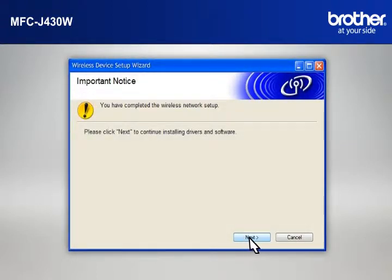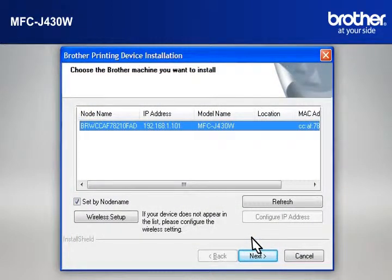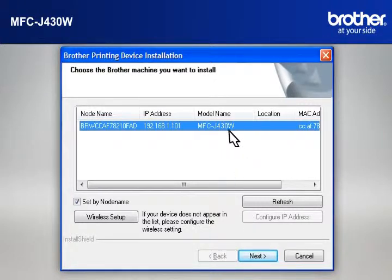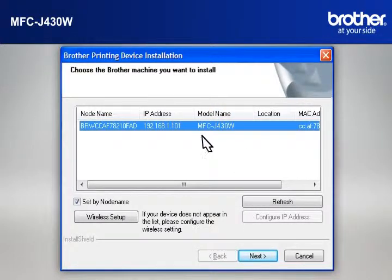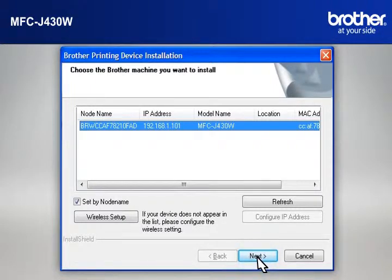At the Important Notice window, click Next. At the Choose the Brother machine you want to install window, select the Brother printer that you want to install. Check Set by Node Name. Click Next.